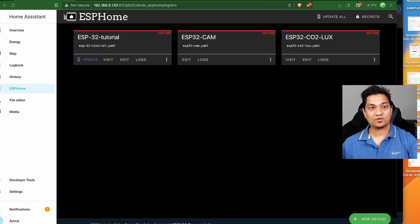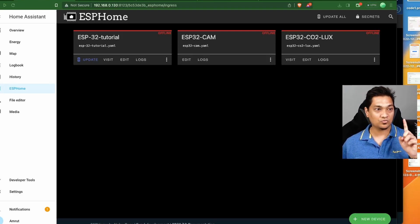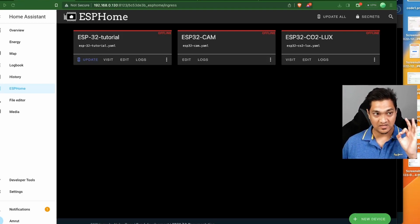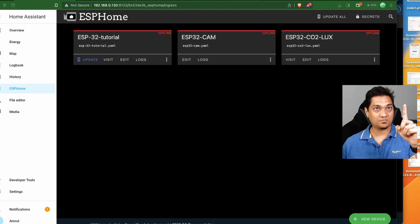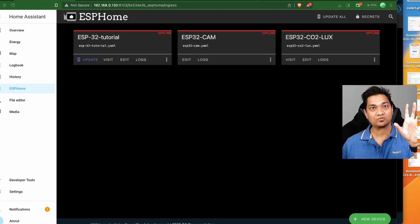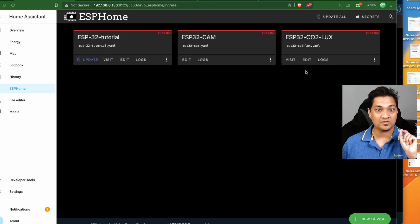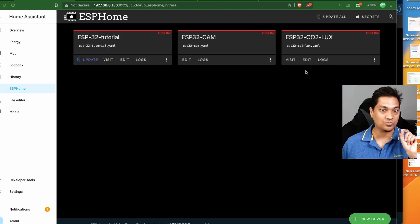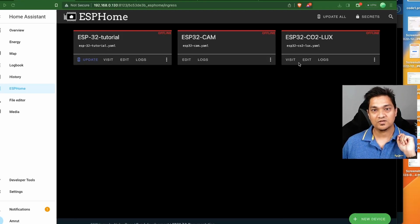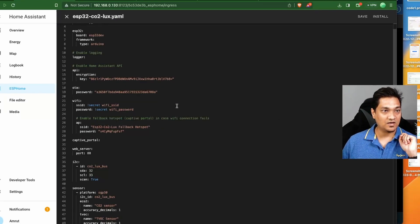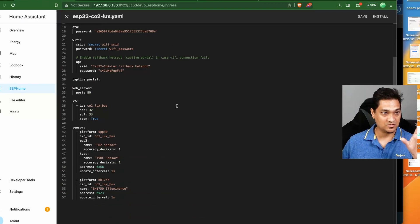First, let's go to ESPHome. If you don't have ESPHome set up, there is a particular video you can refer to for how to set it up. Now let's look at the configuration that we will flash onto our ESP32 board. Here I have this configuration for this board.